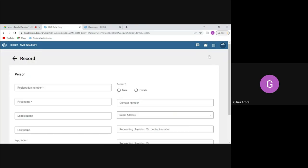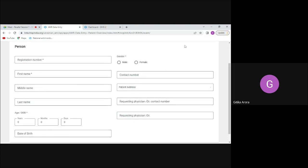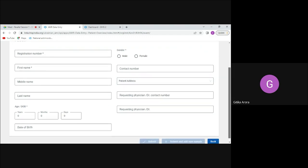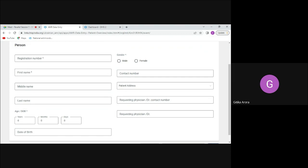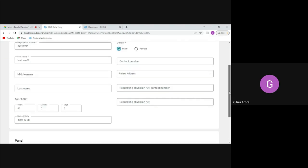To add a new record, all fields are metadata in DHIS2 and we use form names in the app. This first section is the enrollment page in DHIS2 terminology. Once I add these details — registration number, age, gender, and other mandatory fields — the patient gets enrolled in the sample testing program and I move to the next stage.